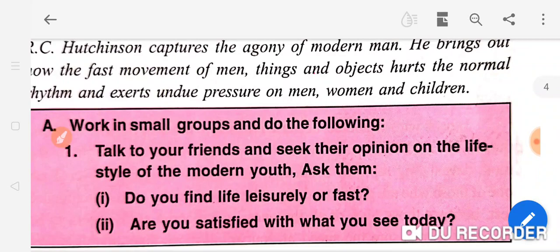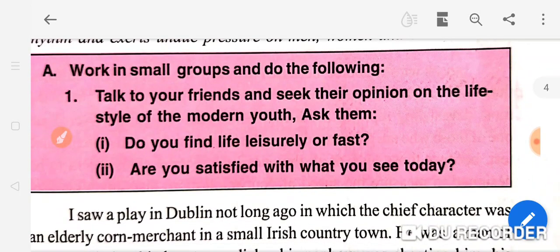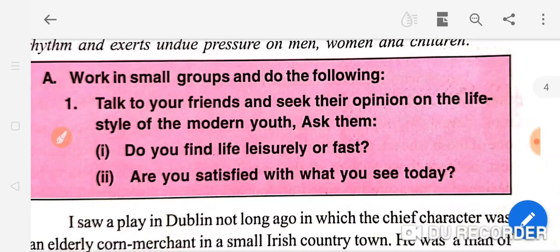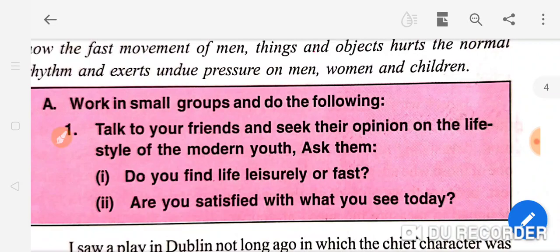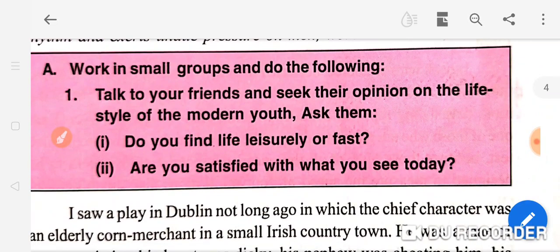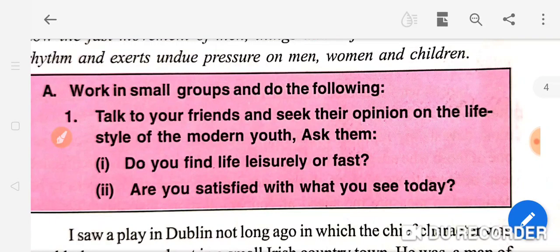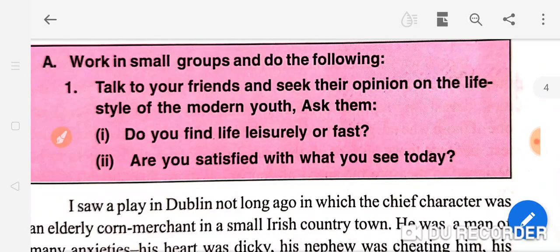Work in small groups and do the following: Talk to your friends and seek their opinion on the lifestyle of modern youth. Modern youth — आज के नौजवानों का क्या lifestyle है — इसके विषय में यह chapter है। तो अपने दोस्तों से पूछिए: Do you find life leisurely or fast? क्या आपको लगता है कि life में leisure है, आराम है, सुकून है, या आपकी life बहुत fast है? Are you satisfied with what you see today? क्या आजकल जो आप देखते हो life में आप उससे संतुष्ट हो? And do you need any change? क्या जीवन जीने का तरीका सही है — क्या नंबर, job, पैसा, अच्छा मकान, सफलता के पीछे आँख मूंद करके भागना जिंदगी में शांति और सुकून लाने का एकमात्र तरीका है?